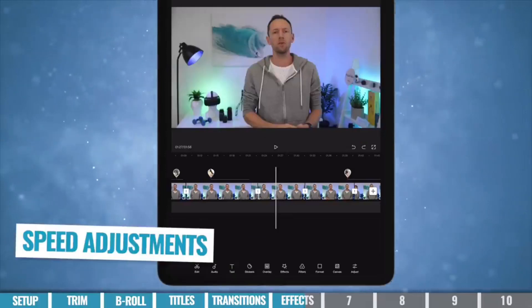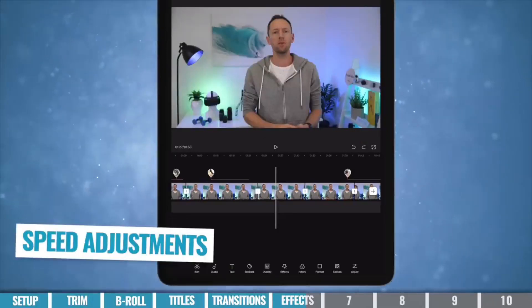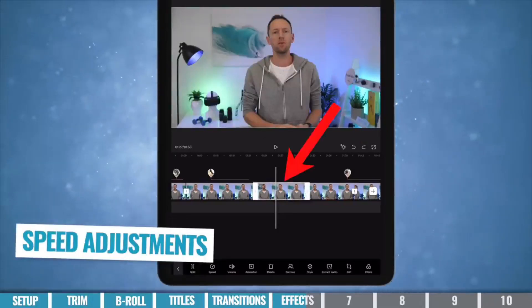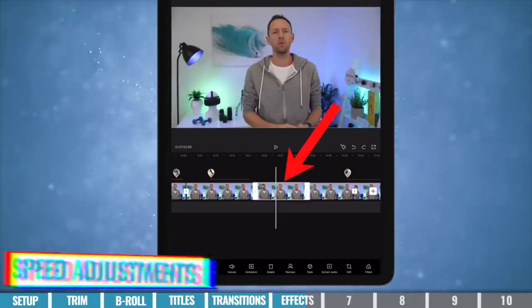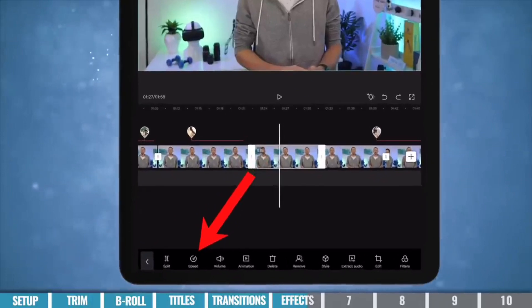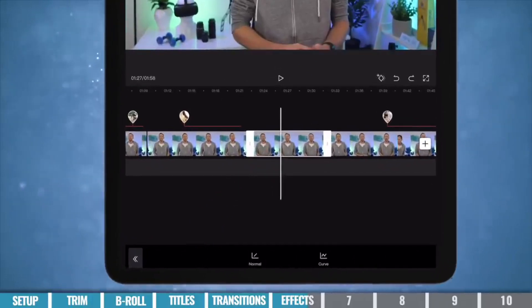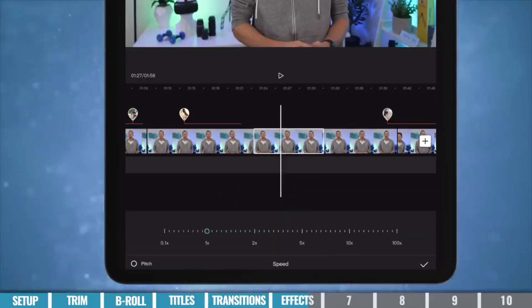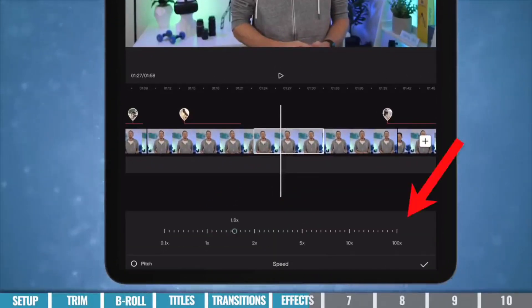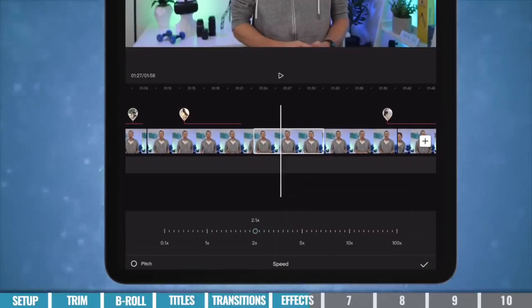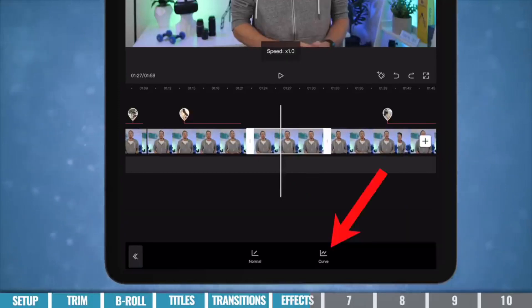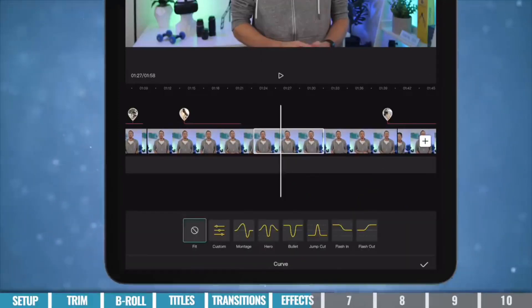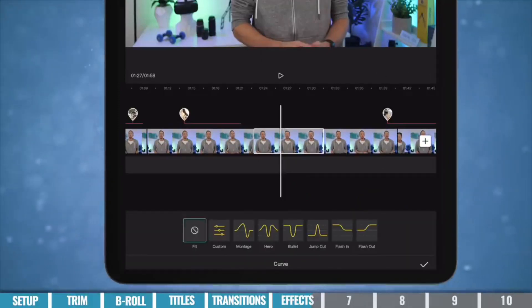In terms of speeding up or slowing down your clips, if you select the clip that you want to adjust, you can then come down to the bottom here to speed. And then if you select normal, you can just increase the speed or slow it down from there. Or if you select curve, you can have more control over the speed adjustments as you go.